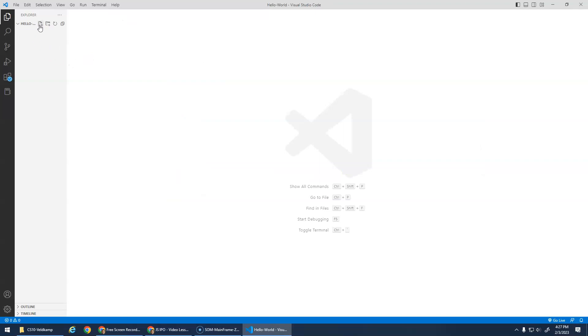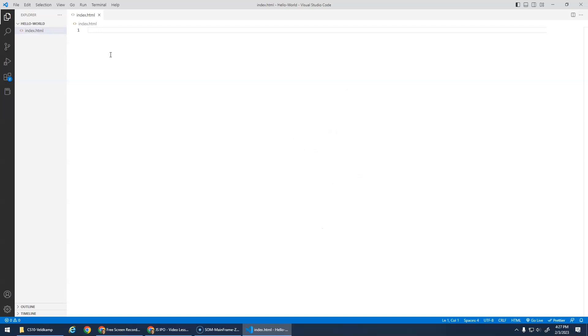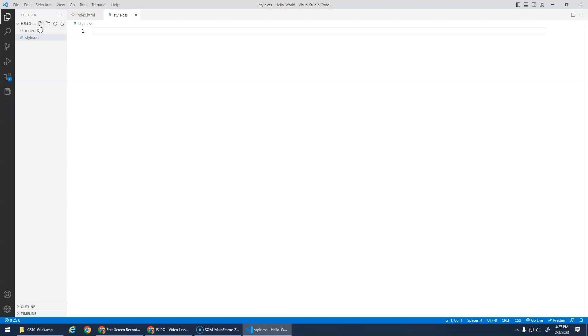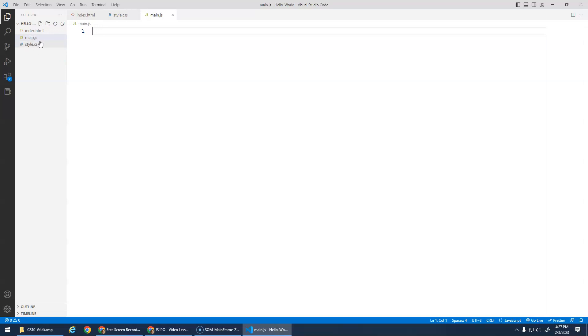We need to create an index.html as before, right, when we were doing web pages. Let's create a style.css, and here's the new file we're gonna need. We're gonna use a main.js. Sometimes it's called script.js, it doesn't matter. It's called a script as in the script for the program, right, the commands that it's gonna run.